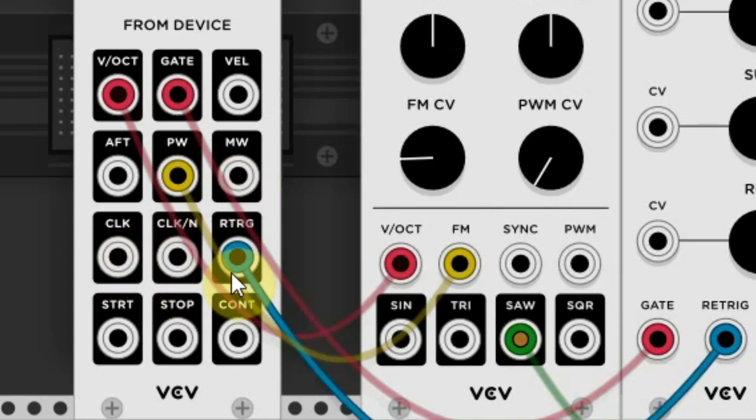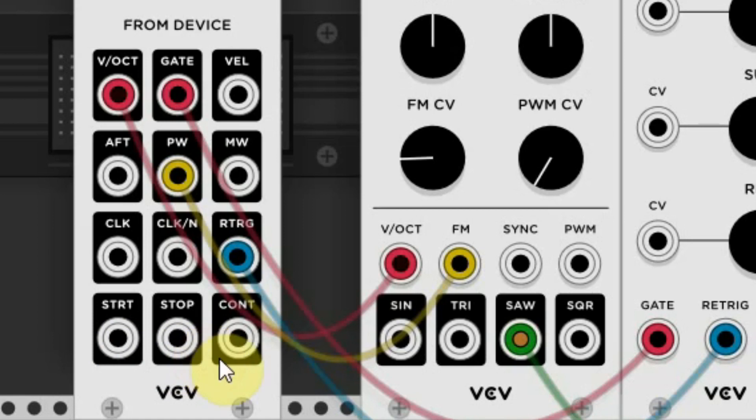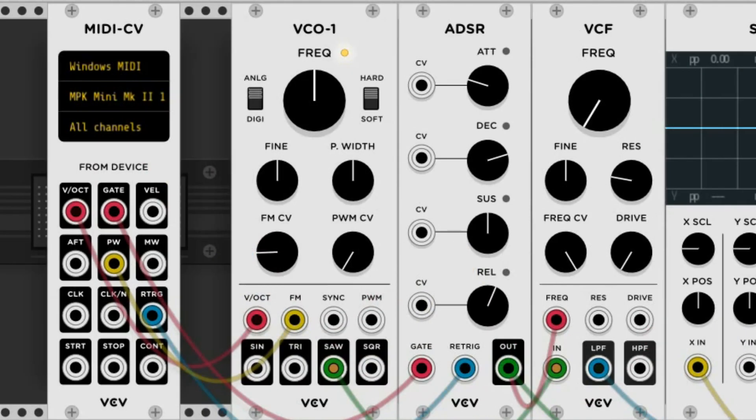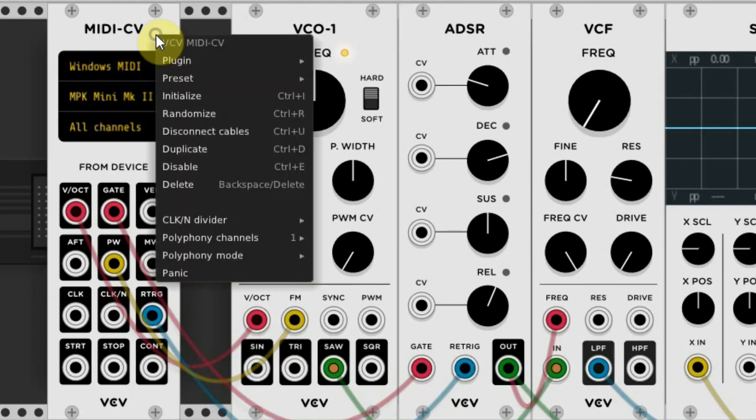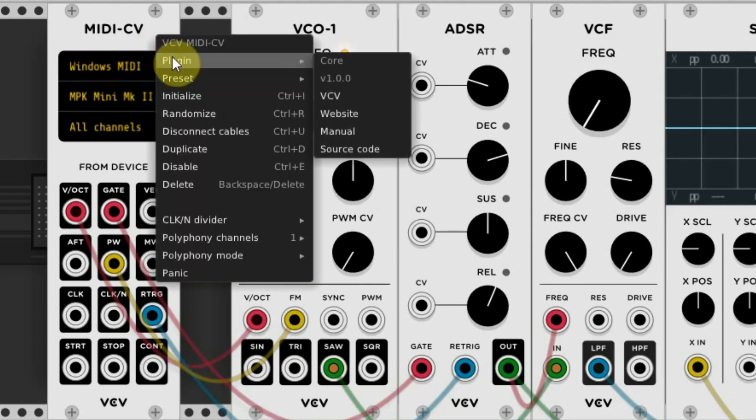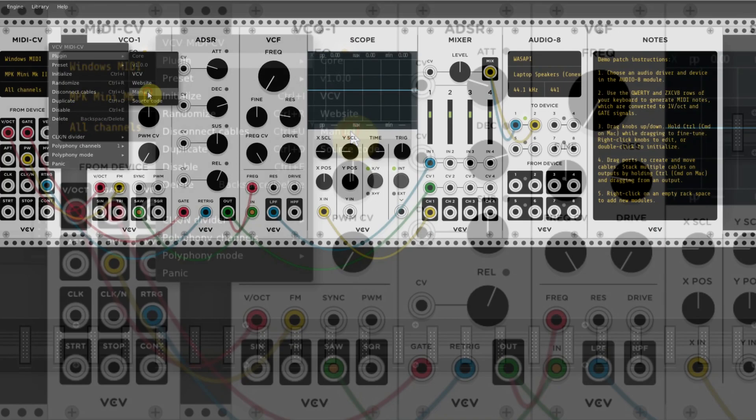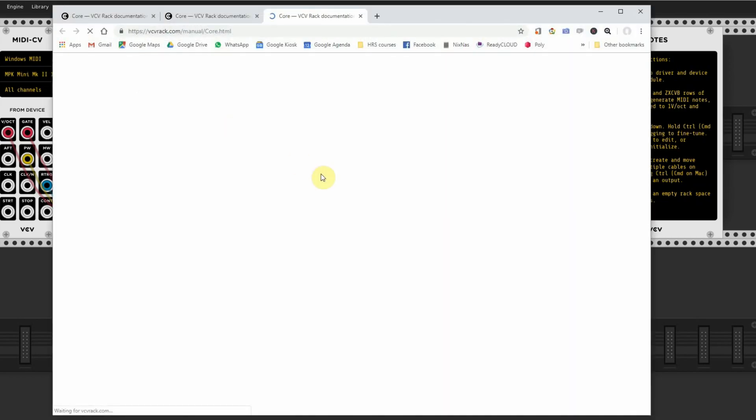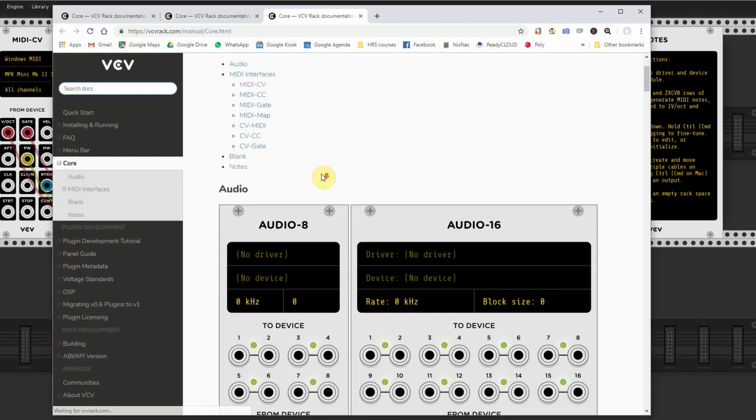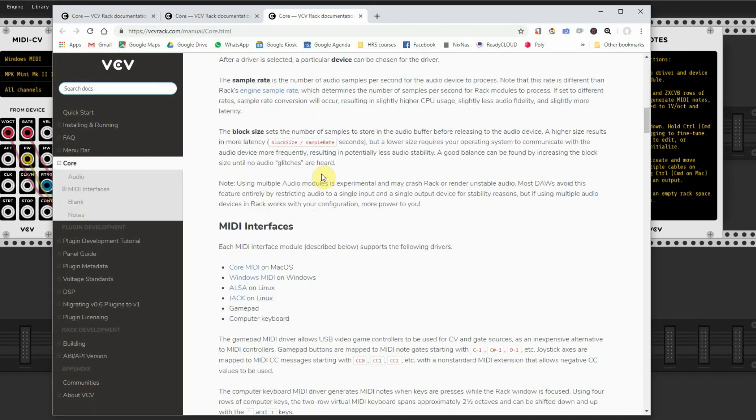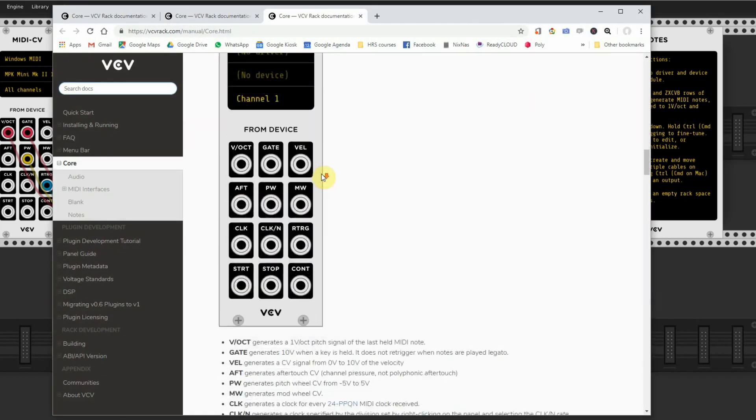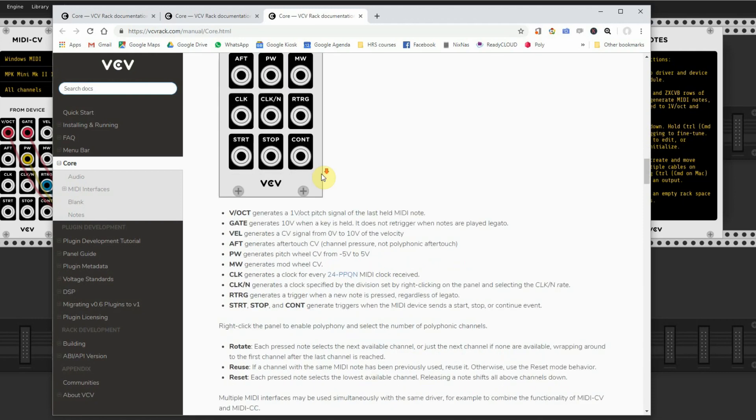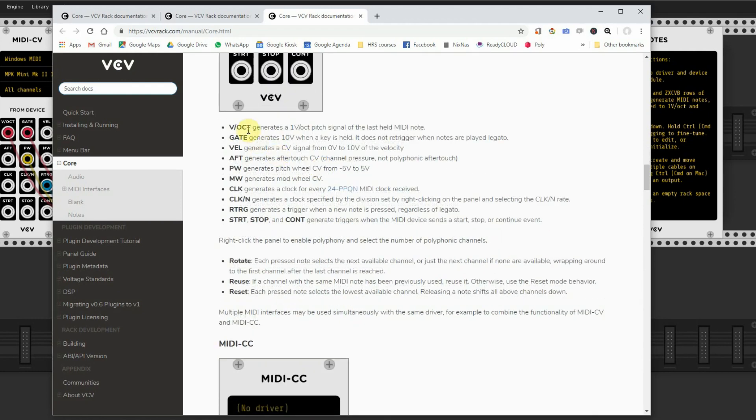The other connections clock, retrigger, start, stop and continue also can be used to trigger several things. All these connections are explained in the online manual of the VCV rack. If you want to check out the manual for this module, just right click and choose manual at the plugin tab, that will lead you to the page where this module is explained. We also placed several links to this manual below this video.